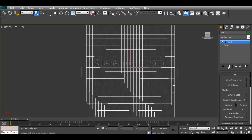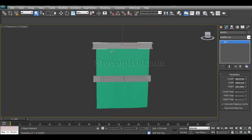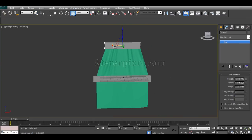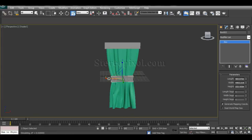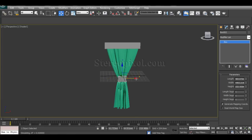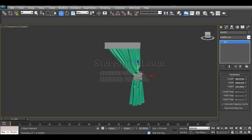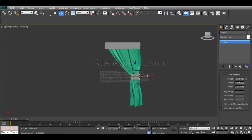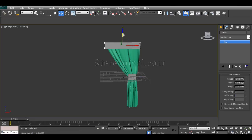Now run the simulation again. You can really manipulate the cloth and it works exactly as you want. It's easy to create desired designs from the basic cloth modifier in 3ds Max — you don't need any plugins.